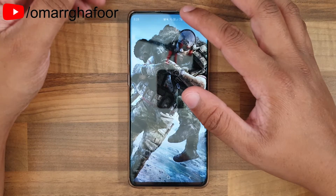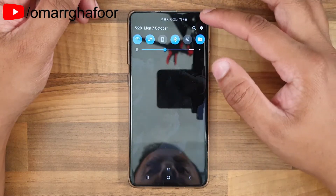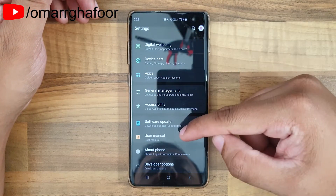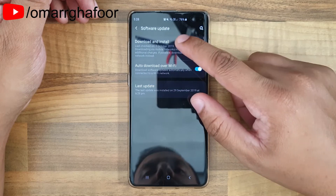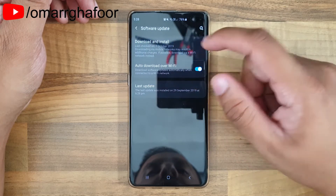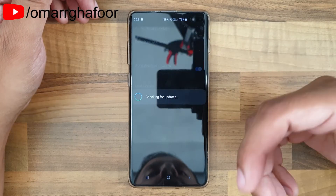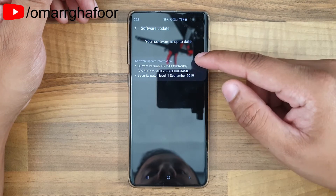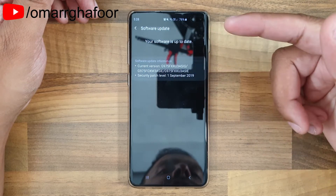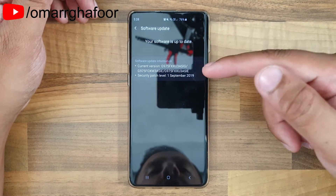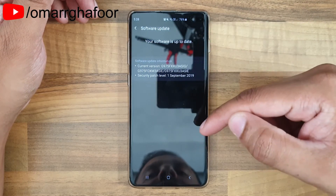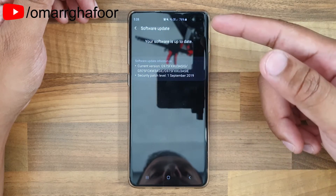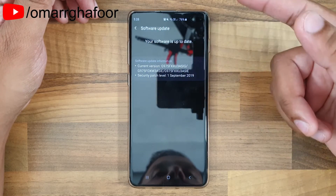So first of all, let's go through how to update. You go into the Settings menu, go all the way down into Software Update, and then hit Download and Install. It will check if there are any updates and tell you either that your phone is up to date, start downloading an update, or give you an option to postpone it.